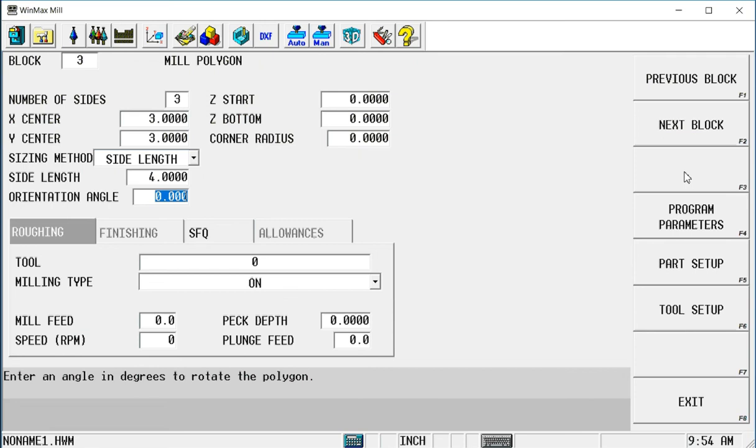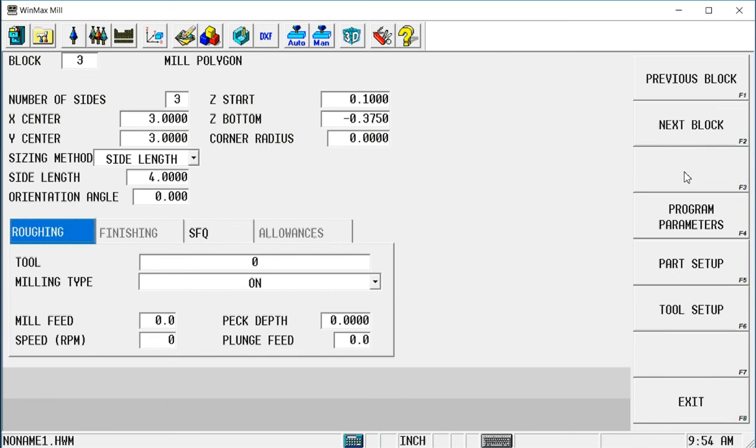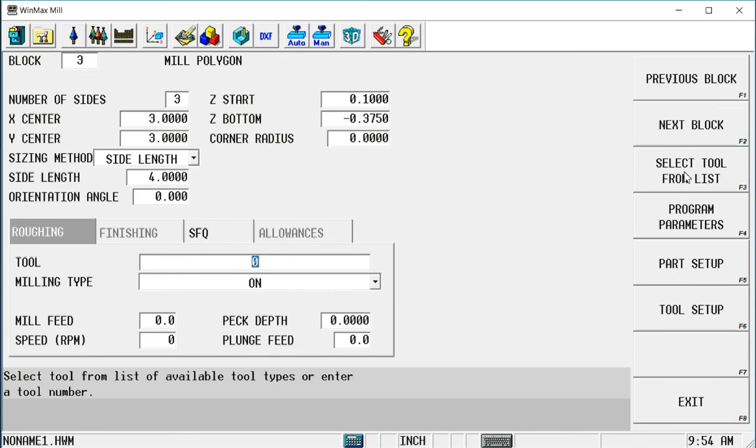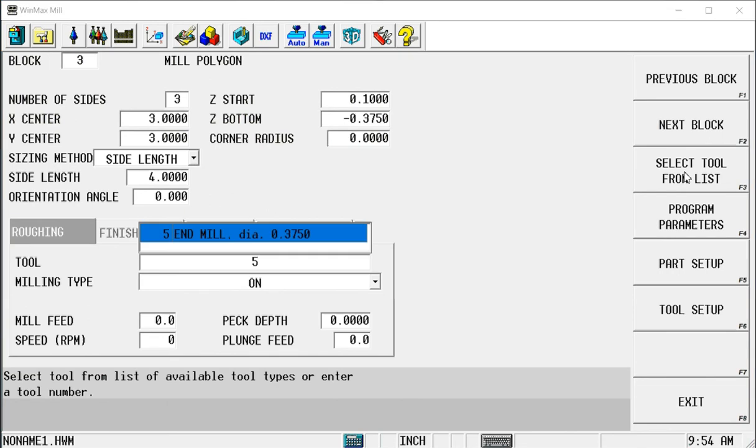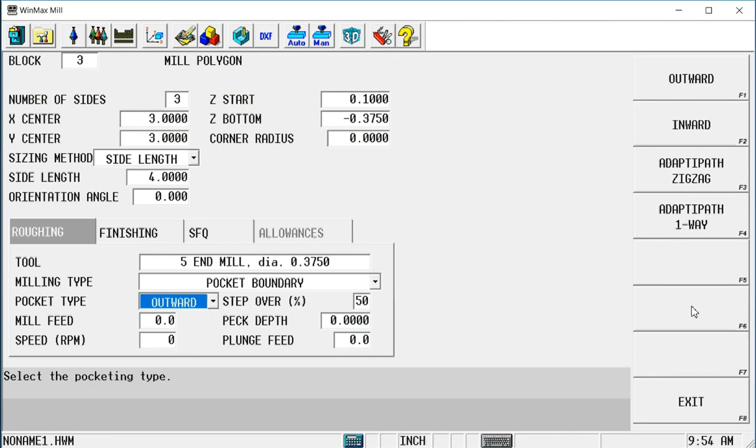I don't need to rotate it. The normal upright orientation is going to be fine. I'm going to wrap it to 100,000 above the part. Let's go down 375 for our depth. Let's use tool number five, which is a 3 eighths end mill. Let's make that a pocket boundary.